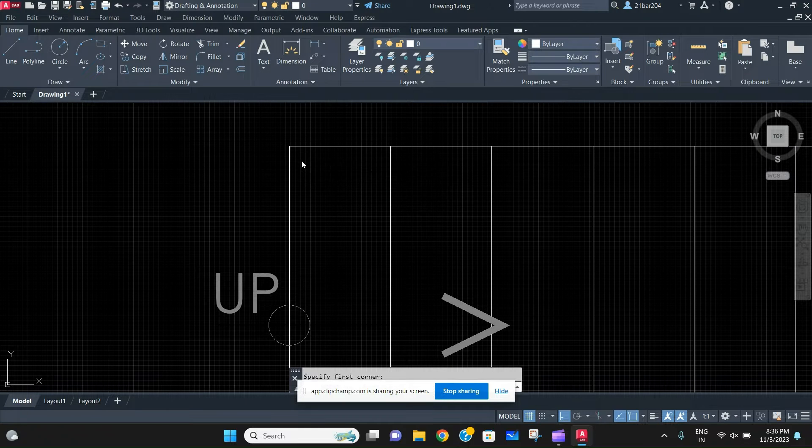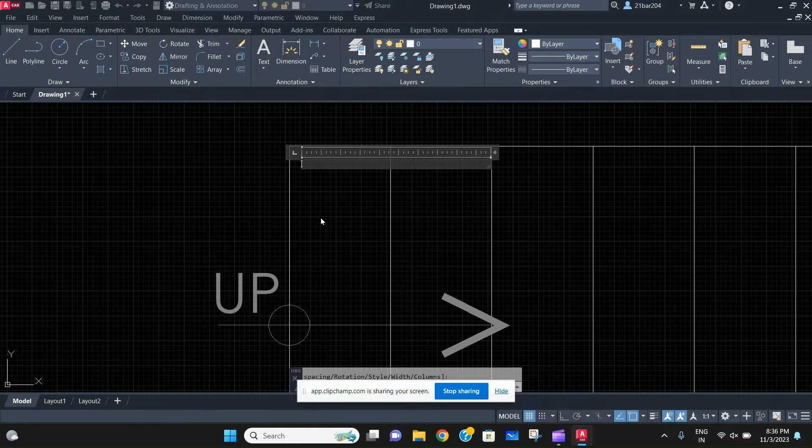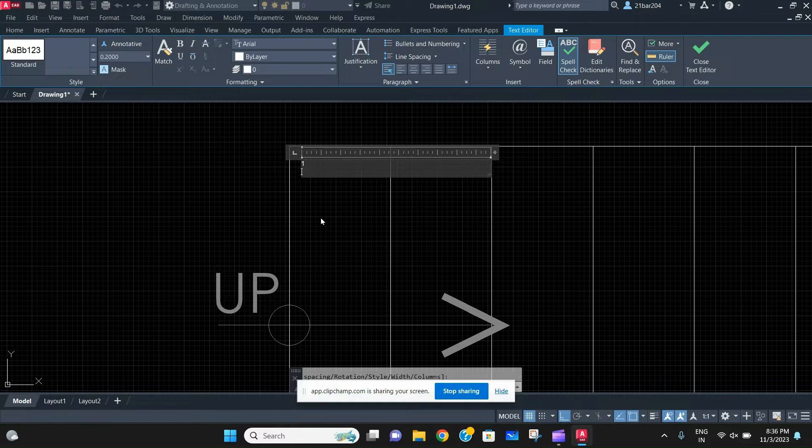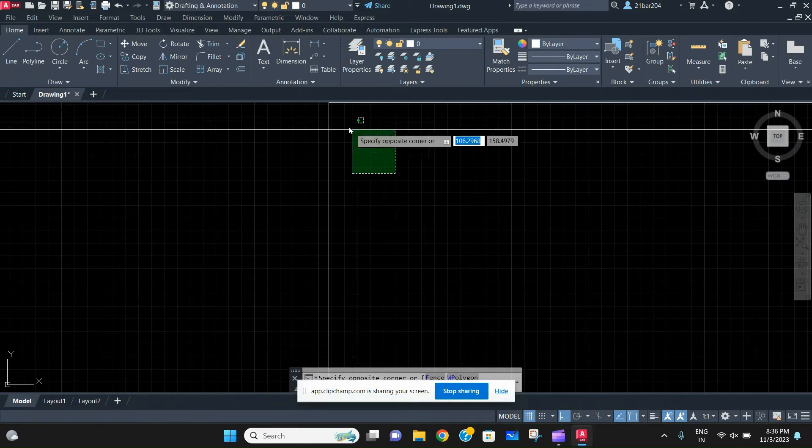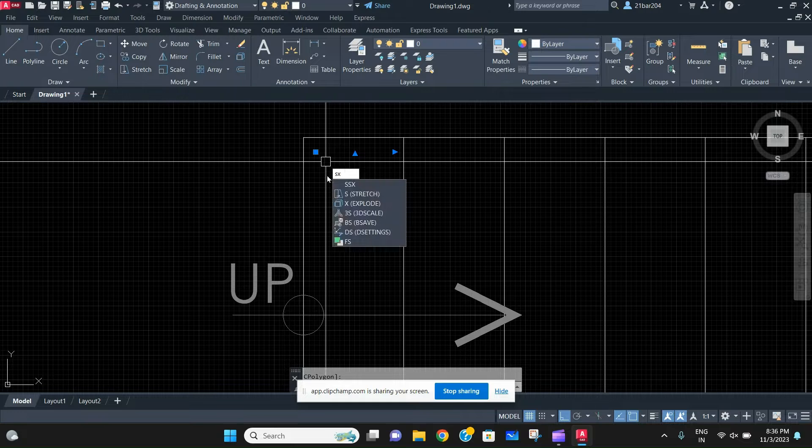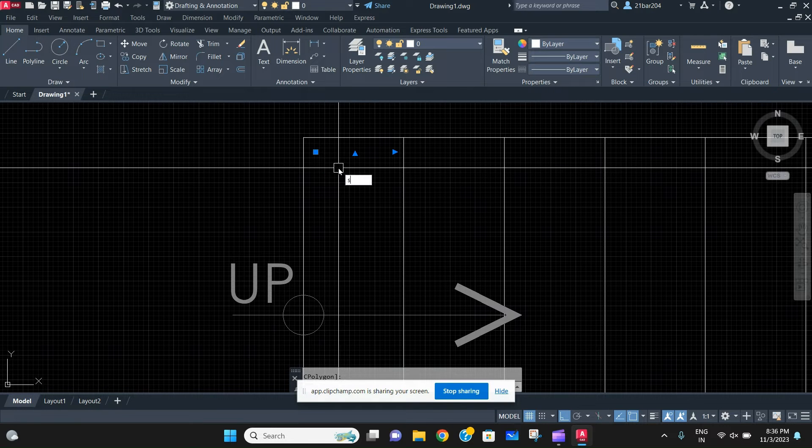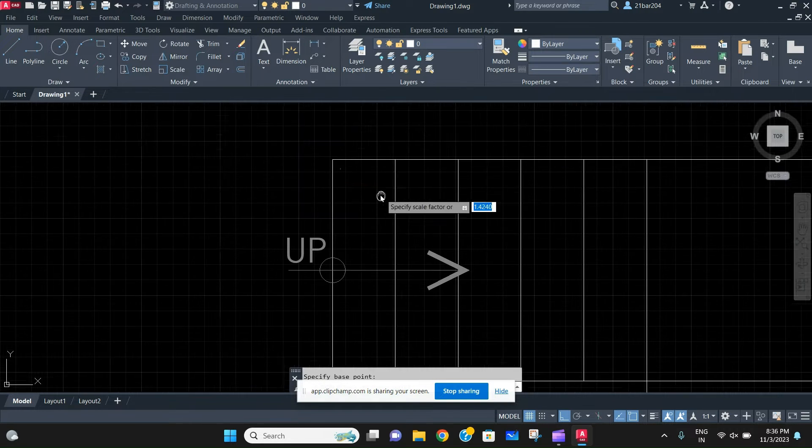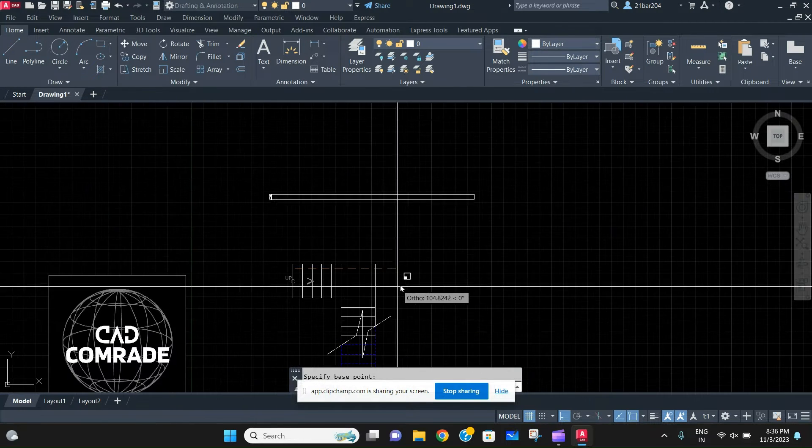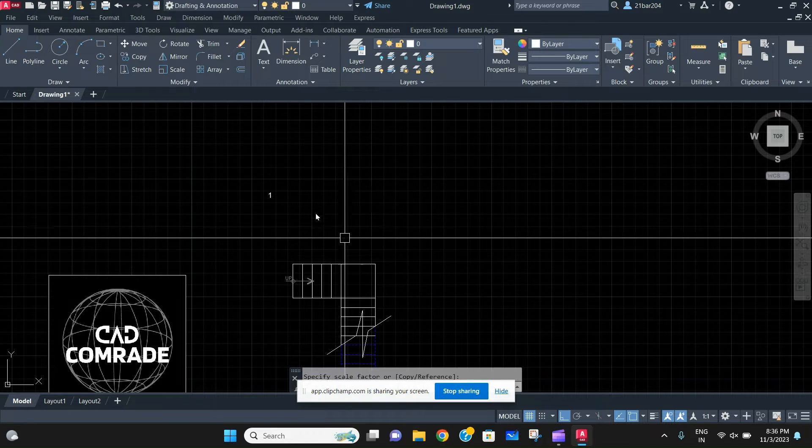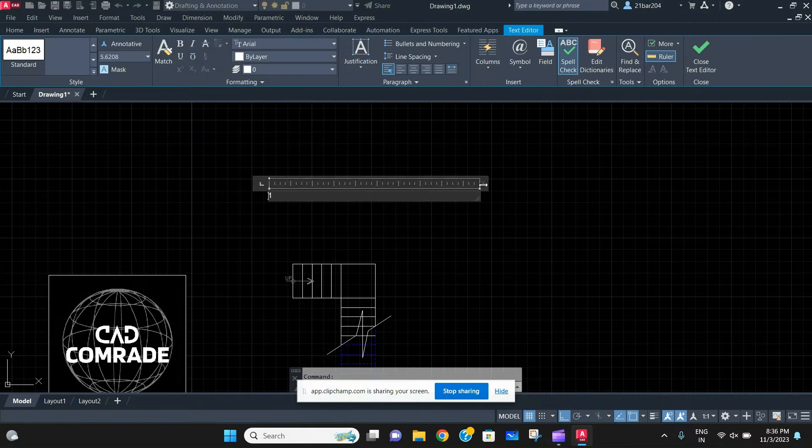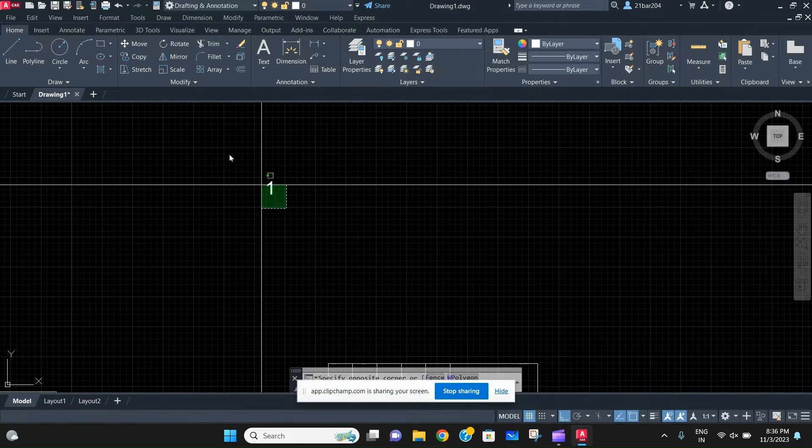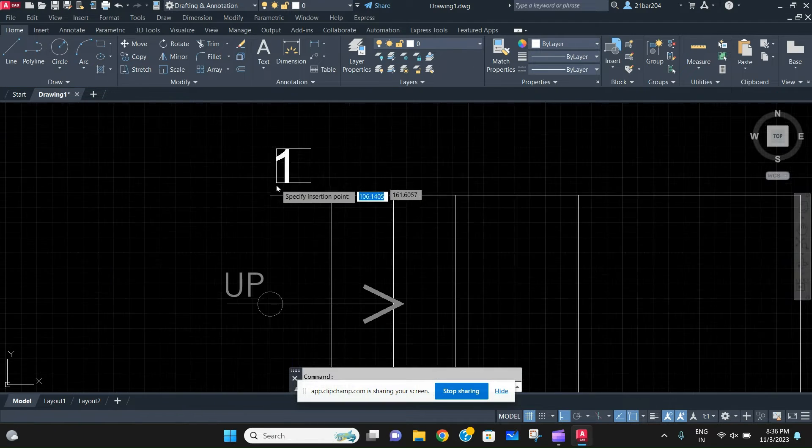Just scale the text with whatever size that you need. If you don't know how to scale a text, then I've made a different video on it, so go check it out on my channel.